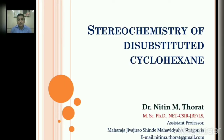Dear friends, welcome back to this lecture series. In this series, in the first lecture we discussed Type 1 — stereochemistry of 1,1-disubstituted cyclohexane. In the second lecture, we discussed Type 2 — stereochemistry of 1,2-disubstituted cyclohexane. 1,2-disubstituted cyclohexane shows geometrical isomerism, and we saw cis-1,2-dimethylcyclohexane and trans-1,2-dimethylcyclohexane in that lecture.